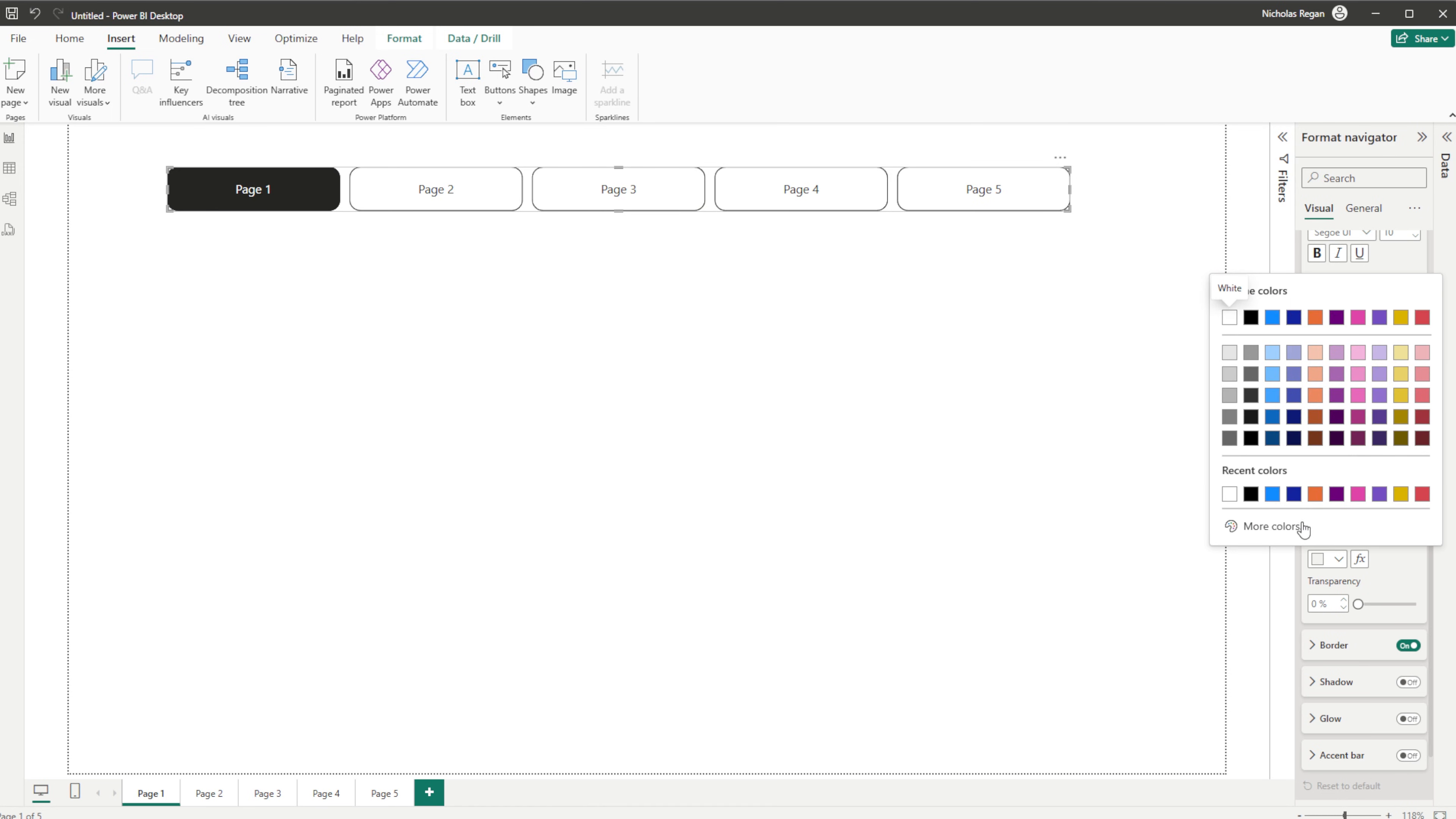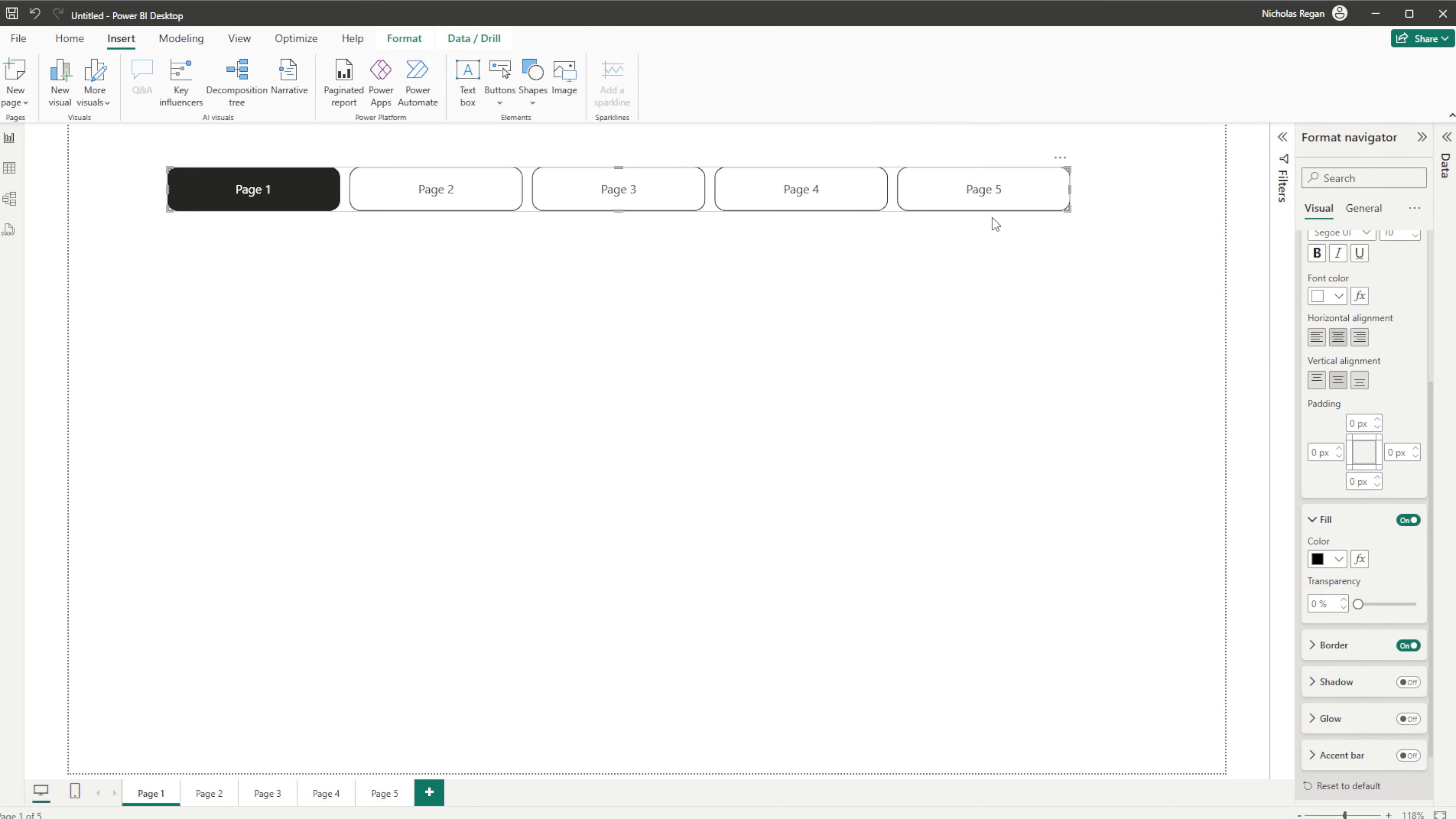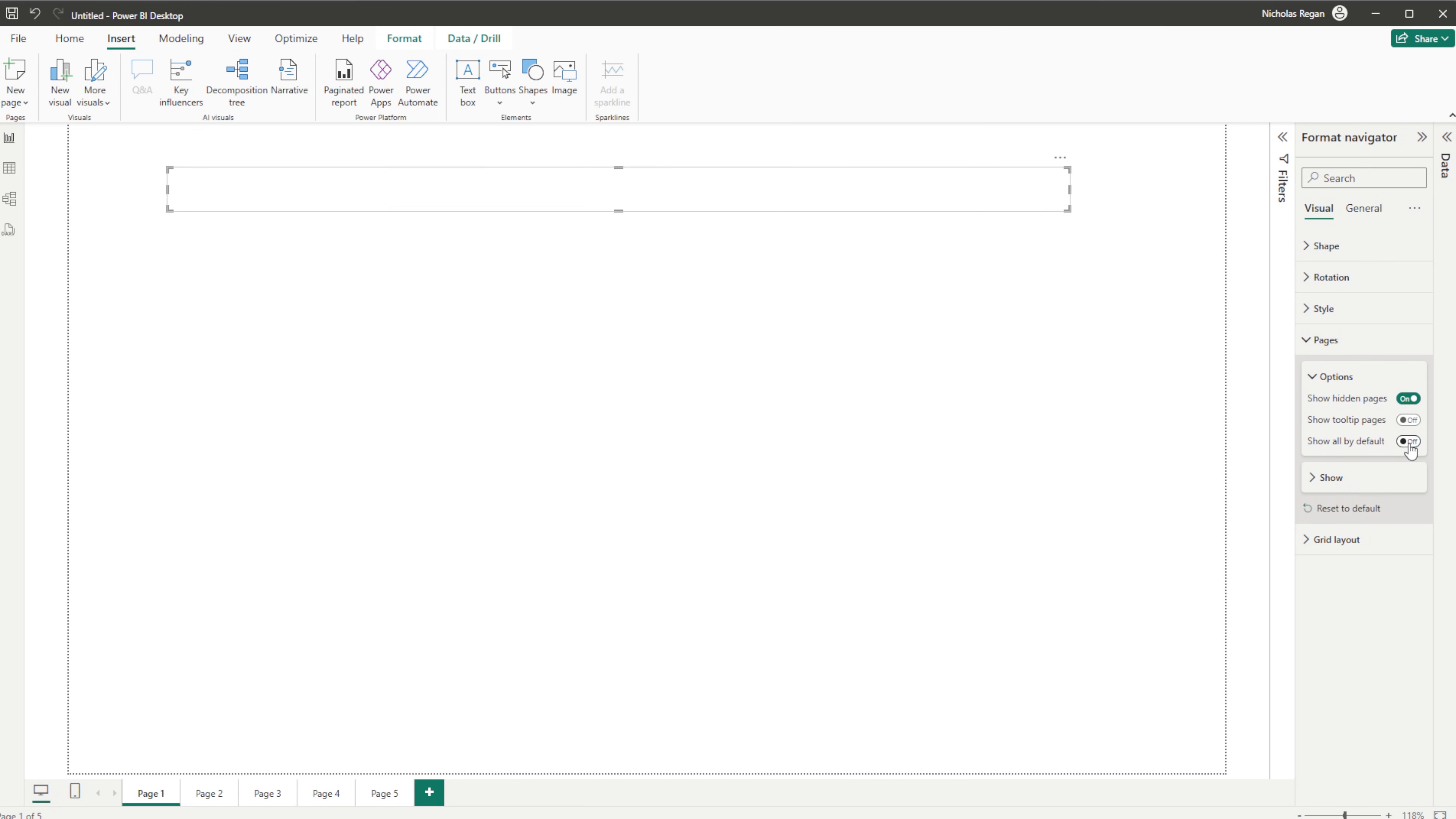But if on hover what we want to do is actually make it black with white text, we could do that. And now as we hover we can see that it changes. So you have all of those options within your Styling tab. And you can see here Show Hidden Pages or not, Tooltips or not, and Show All by default.